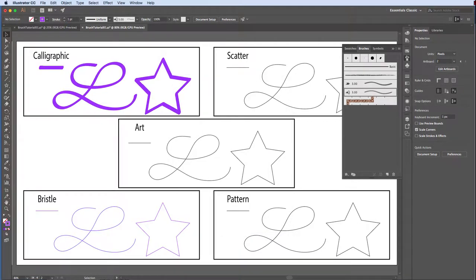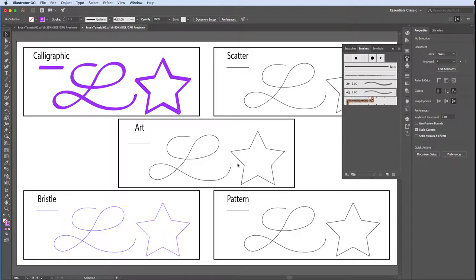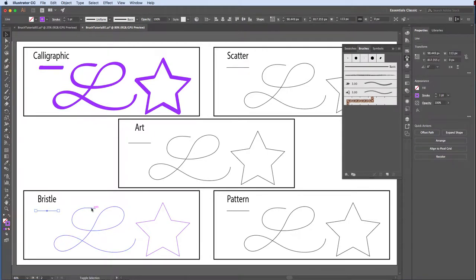Our new brush has been added to the brush panel. Let's go ahead and apply it on our artboard. Again, the stroke weight is relative to the size of our brush. In this case, three millimeters per increment. OK.